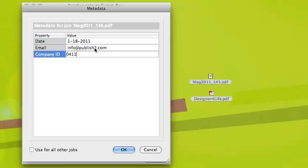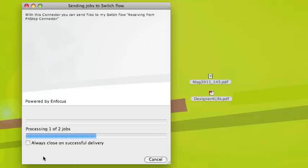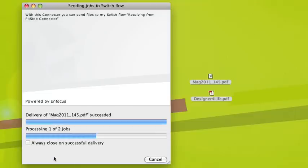I hit OK, the file is being processed, and it was successful. I hit the send button and my second job has started.